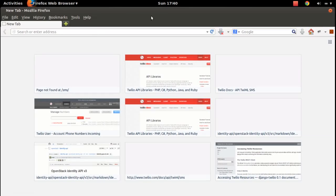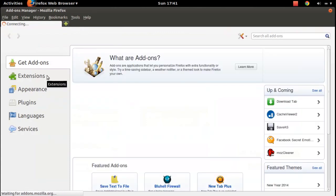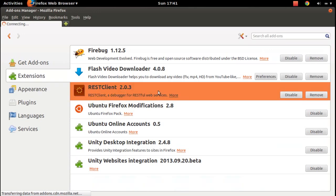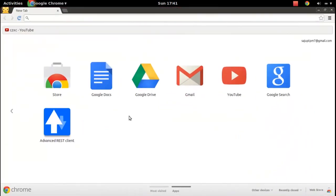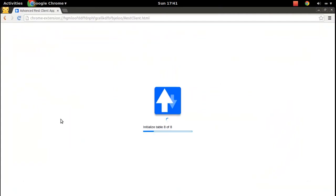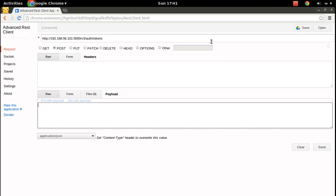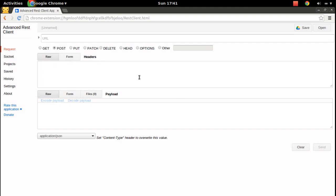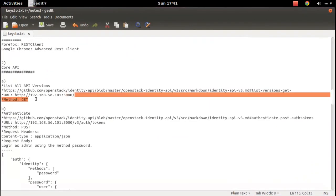In this video I will show you some of the features of REST Client. The REST Client 2.0.3 is the extension we are using in Firefox. In Chrome, I am using Advanced REST Client. Just click on that button and here you can see the panel. We use a payload here, we put the body part here, URL here, and header.